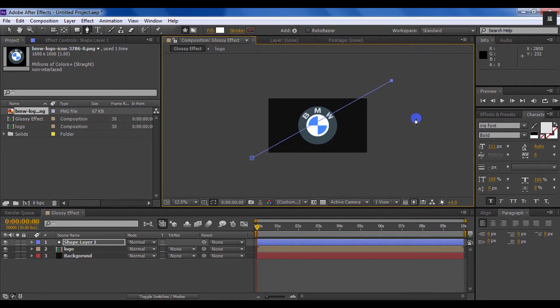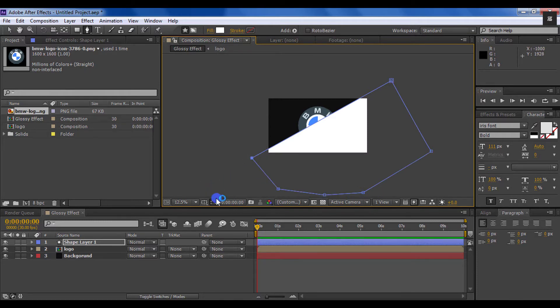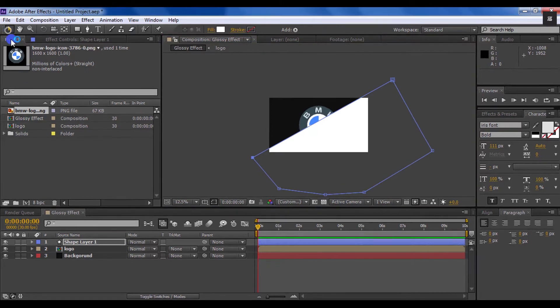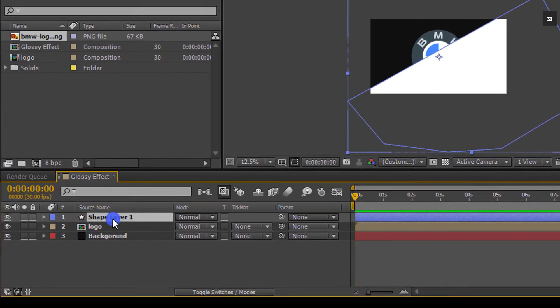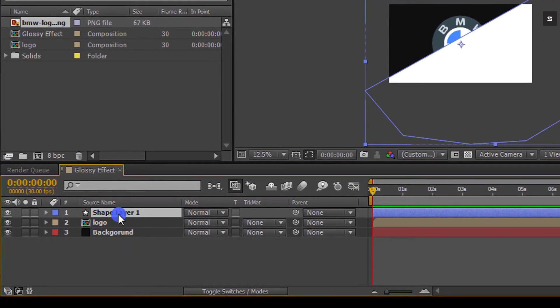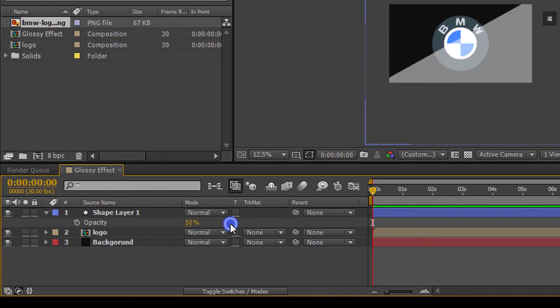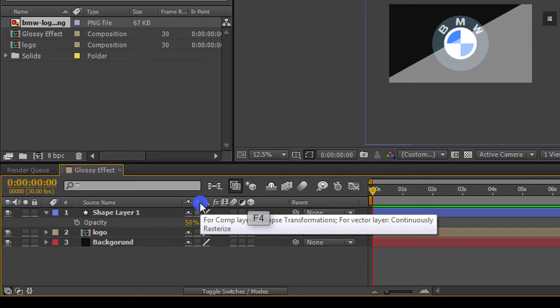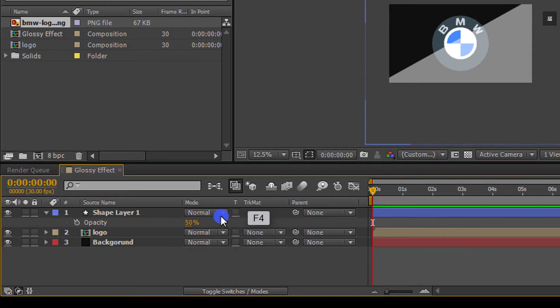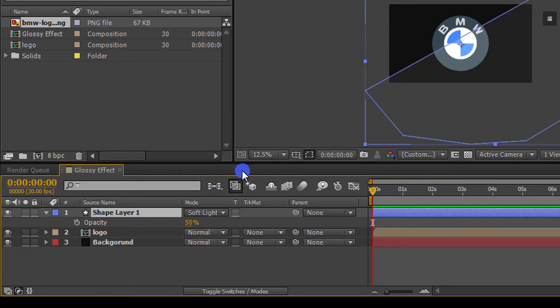Now you have to do something like this. Make sure your shape is big enough to cover your entire screen. Perfect. Now select the shape layer and press T to open opacity and change its value to 50. Now we are going to change our shape layer. If you don't see your mode tab, press F4 to switch between and then change normal to soft light.